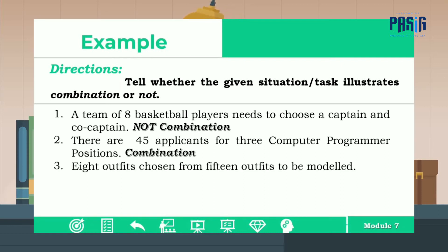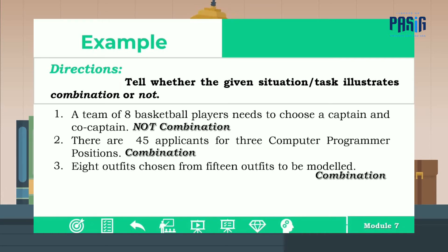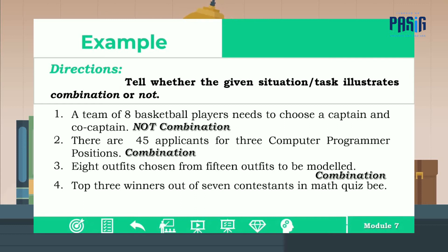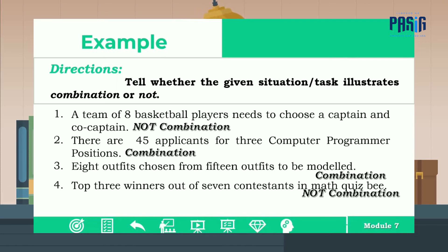Number three: eight outfits chosen from 15 outfits to be modeled. Number three is also a combination since the order of selecting eight out of 15 outfits is not important. Number four: top three winners out of seven contestants in a math quiz. It's not combination because there is an order of arrangement, which is first, second, and third.